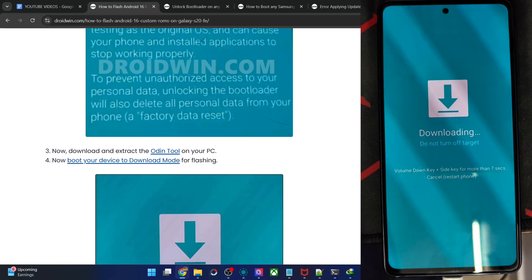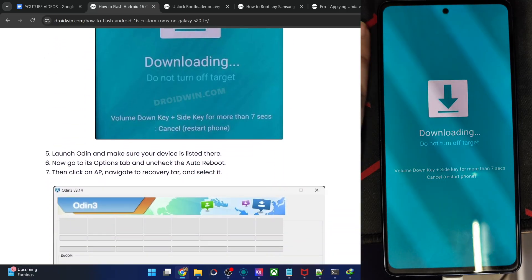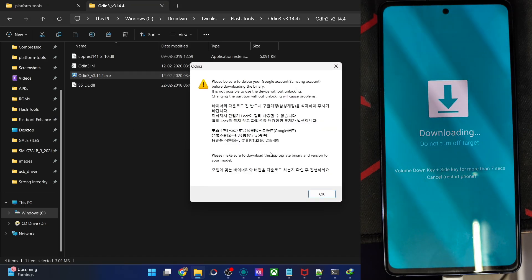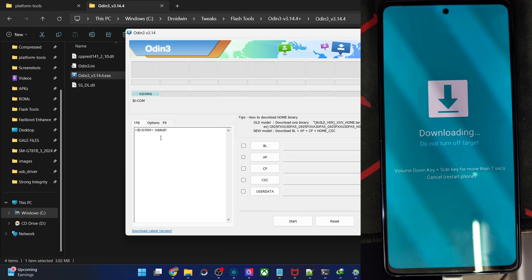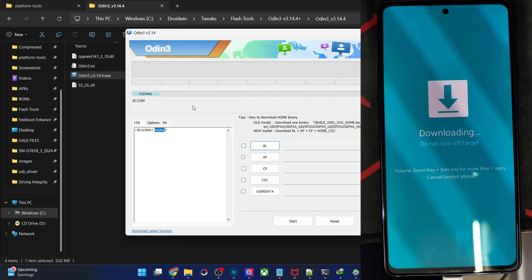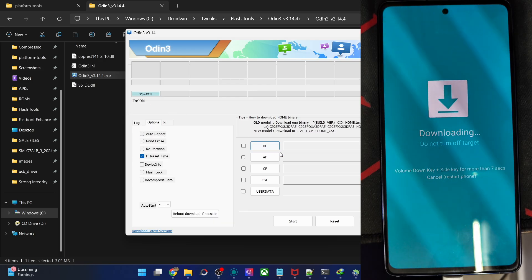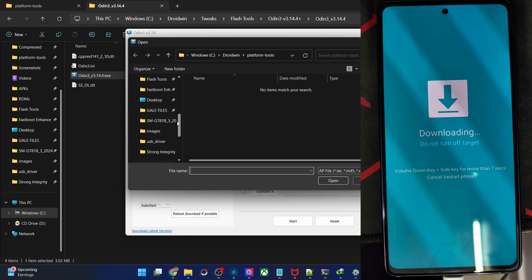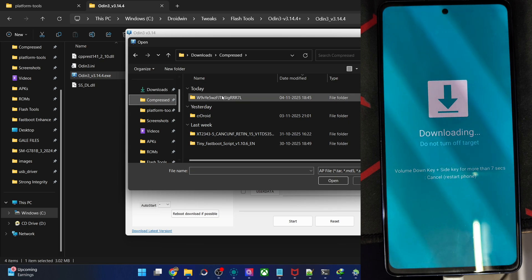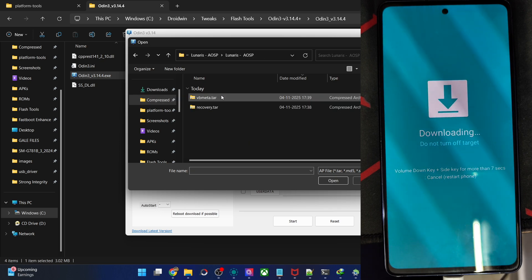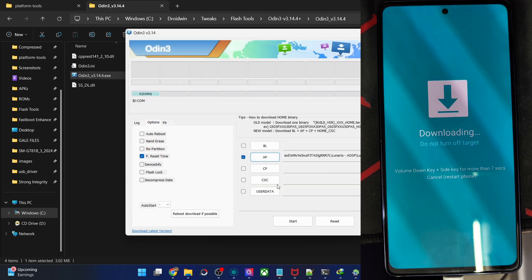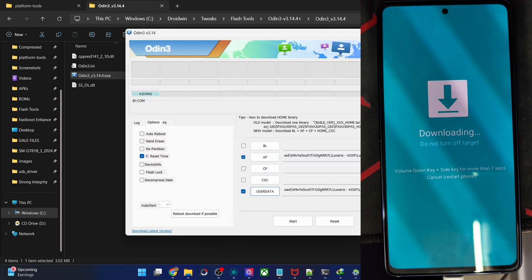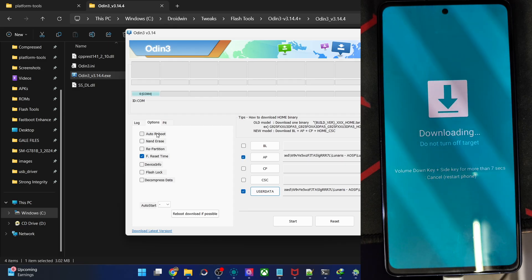Our next action is to flash the recovery file first and foremost. Launch the Odin tool via the exe file and hit OK. Verify your phone is shown in the ID section and COM port. Go to Options and uncheck Auto Reboot. Now click on AP and load the recovery file. Load the recovery in the AP slot and load the VBMeta tar file in the userdata slot. Verify both files are there and that auto reboot is unchecked, then click Start.